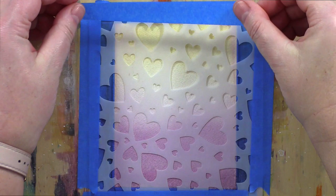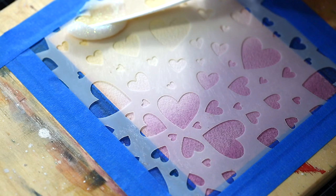I kept the card on the board as the Nuvo glimmer paste I swiped through the stencil is also a relatively wet medium, and the board will again keep the card from warping.